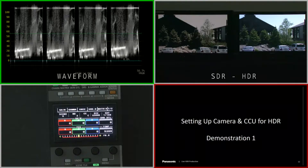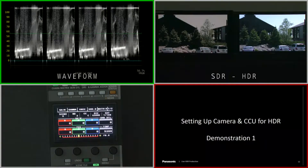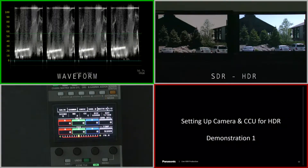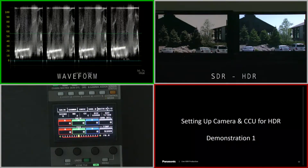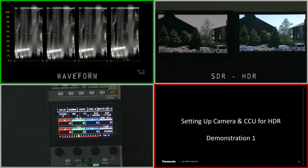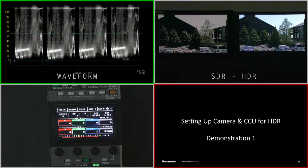You need to set the outputs at the CCU — it's a CCU function — because the log raw image is coming from the camera and everything is being derived from that. So it's a CCU setting. To get to the CCU settings, you can go directly to the CCU and hit the menu button, pull them up, look at the engineering menus, and do that.